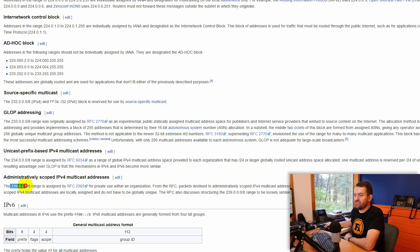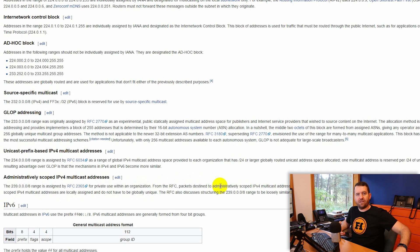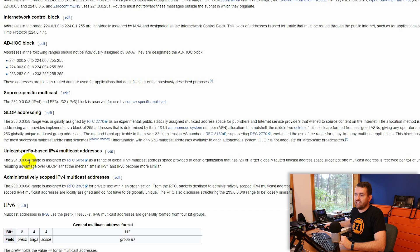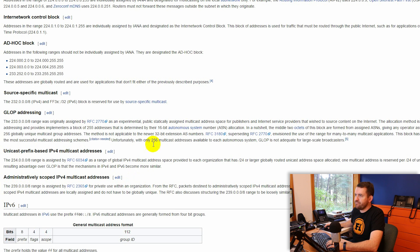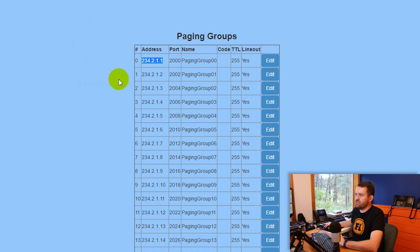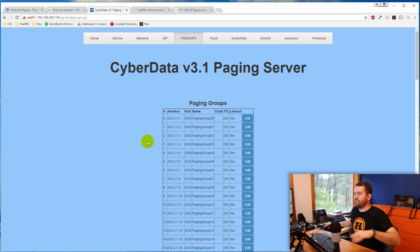Another usable range appears to be 239.0.0.0/8, which is assigned by RFC 2365 for private use within an organization. Regardless, I stick with what was pre-configured in this device. It seems like using either a 234.0.0.0/8 or 239.0.0.0/8 multicast IP address works fine, as long as the same IP address is set on all devices in the paging group. It also works off a port — the CyberData server shows 234.2.1.1 on port 2000, then 234.2.1.2 on port 2002, and supports up to 100 configurable paging groups.